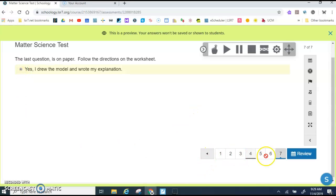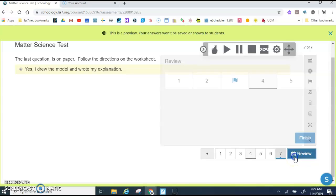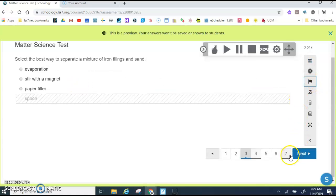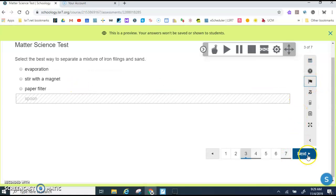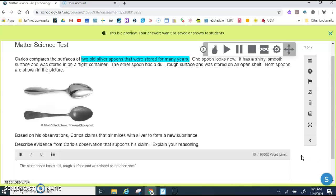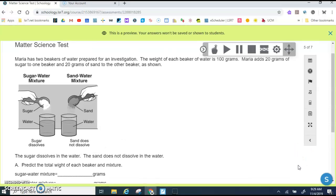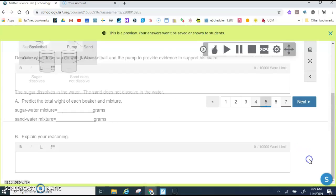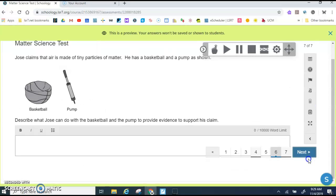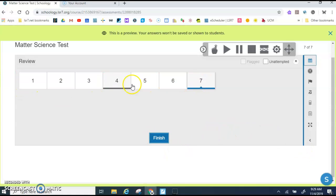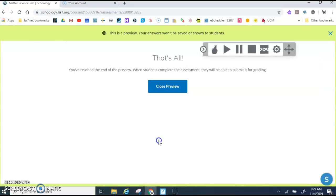Once you are finished, you click Review. See how there's a flag here? That tells me that I need to go answer that question. So once I answer, then I can go back through. When I'm ready, I click Review. And then after I made sure that there's no more flags and I've answered all of the questions, I click Finish.